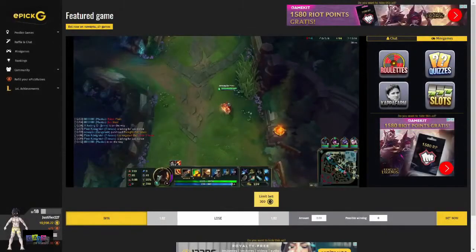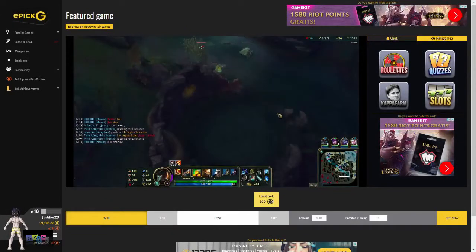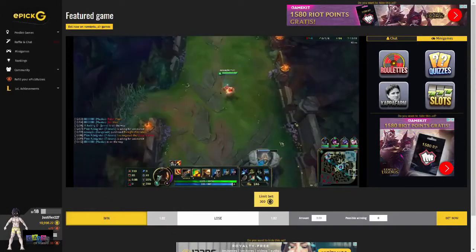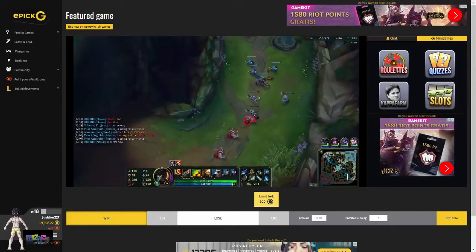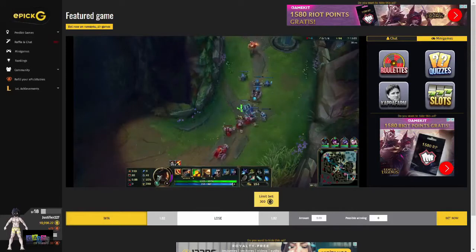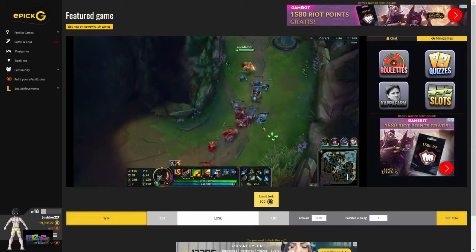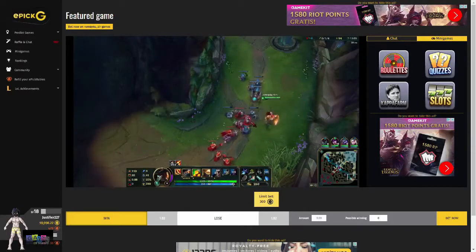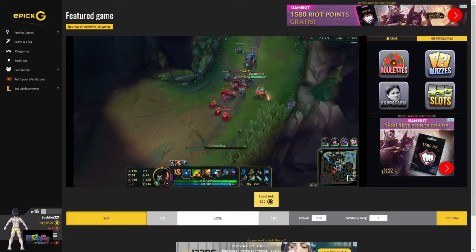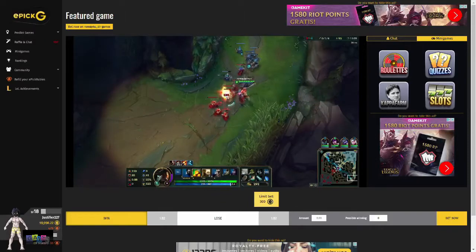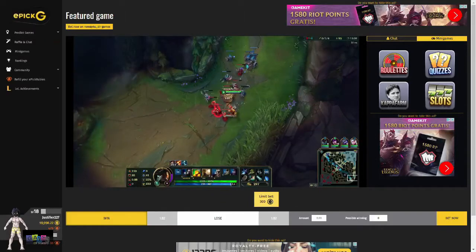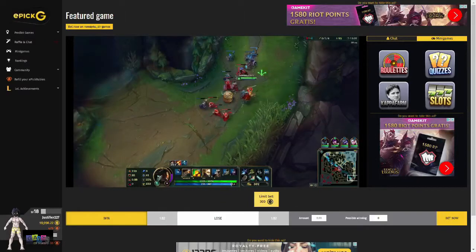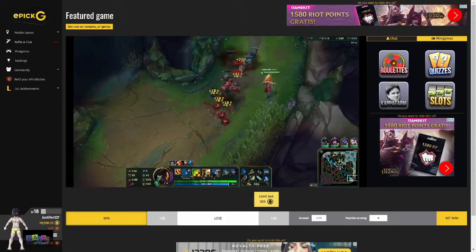After completing registration you will be directed to the featured game tab. Here you can watch the current featured game, whether it is a streamer or professional teams battling it out. You can even bet on these matches as shown at the bottom, but before we get ahead of ourselves let's go over what's in the bottom left of your screen.